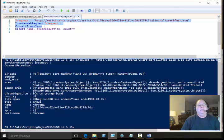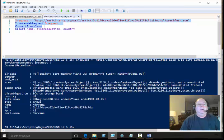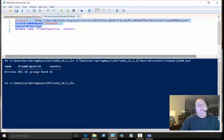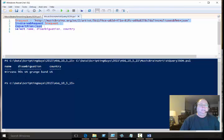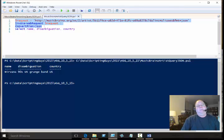Then we get down here to the disambiguation, the country code and stuff like that. From this, I'm really only interested in the name, the disambiguation, and the country code. So I run my script and it comes back and says Nirvana 90s grunge band from the US. That's actually pretty cool.